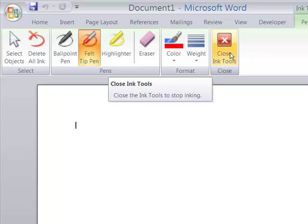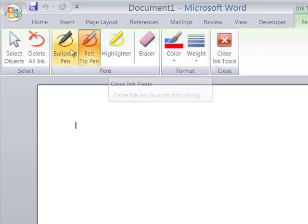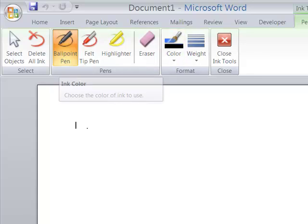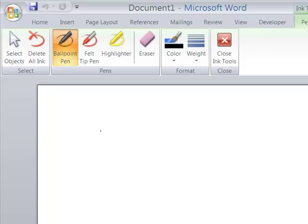In this example, I'll just start out by selecting the ballpoint pen. And it's black right now. So in this blank Word document, we can write.